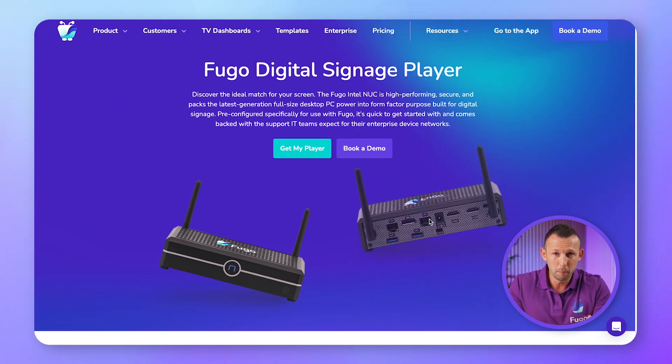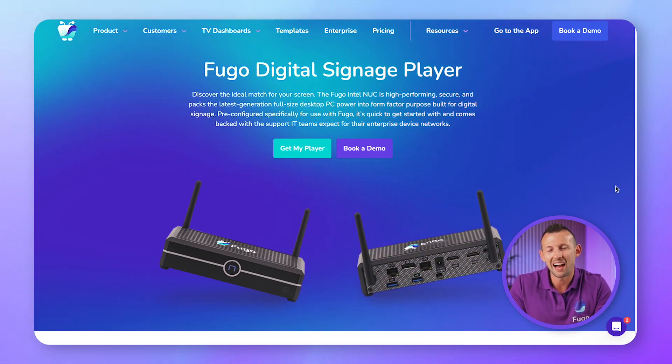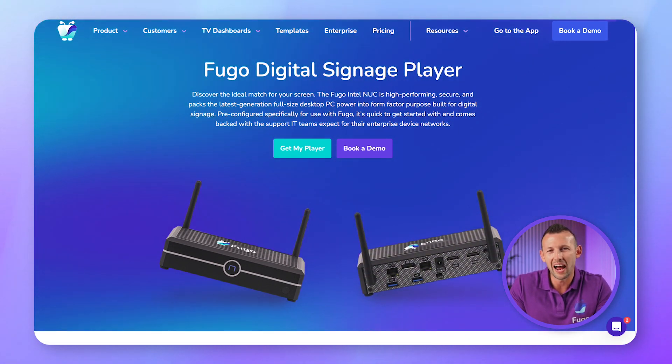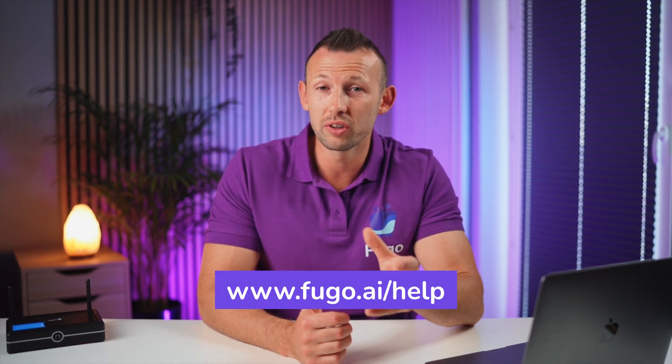You can get your Fugo Player direct from our website at fugo.ai. Make sure to check out our help center for more guidance on using Fugo, and of course, thanks for watching.